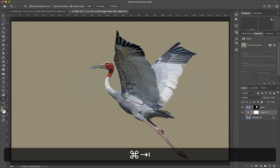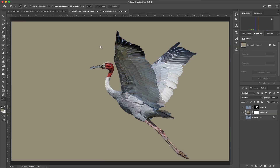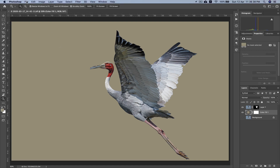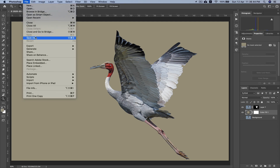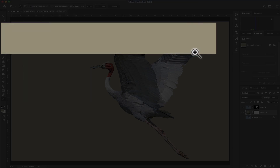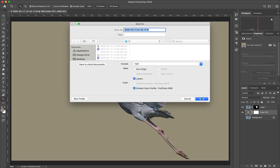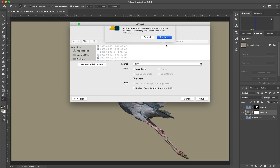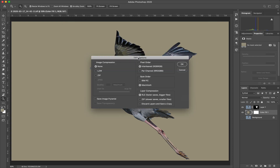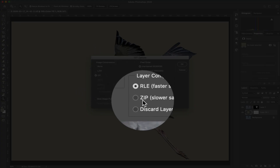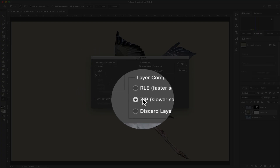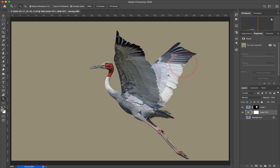Go back into Photoshop. Once you've done a Command S to save, do a Command Shift S — that's the shortcut for Save As. Click Save, click Replace, and as you can see this option is not activated. Now click OK.